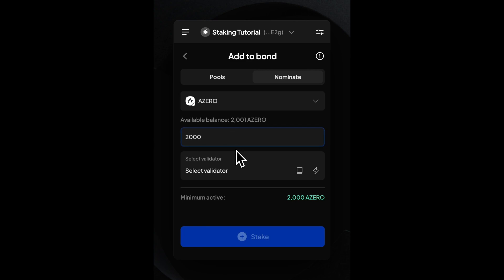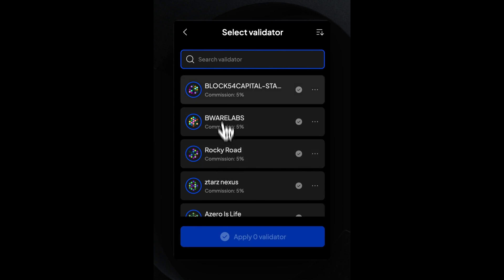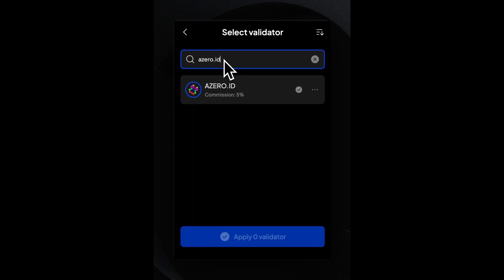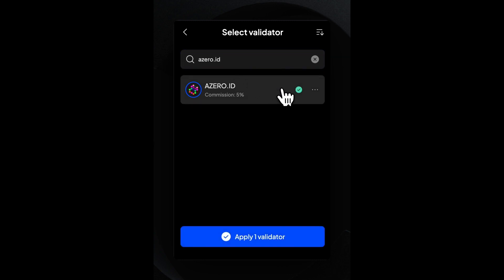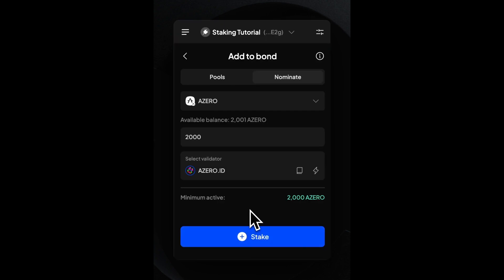Lastly, we choose the validator we want to stake with. Therefore, we have to type A0ID in the search bar. Now we can select the A0ID validator and click on Apply One Validator. Now we see an overview of what we just selected. If everything seems right, we can click on Plus Stake to initiate the staking.